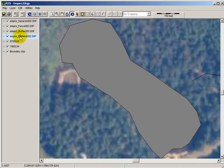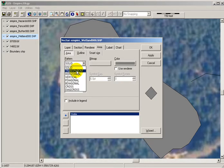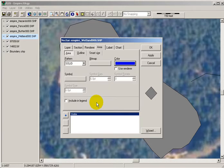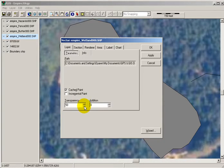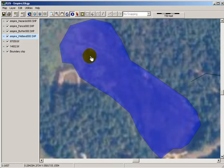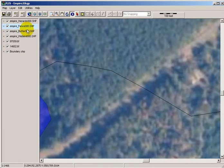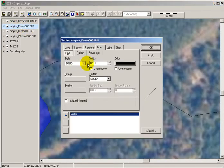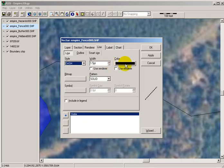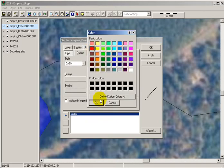To change the symbology, I can double-click on that layer and go in and change the color. You can also go to the layer tab and make it transparent so you can see through it. For the fence layer, I can zoom to that layer, double-click on it, and instead of a solid line, you could put a dash line and adjust the width any way you wanted, and change the color as well. There are a lot of different things you can do to make things stand out a little bit more.